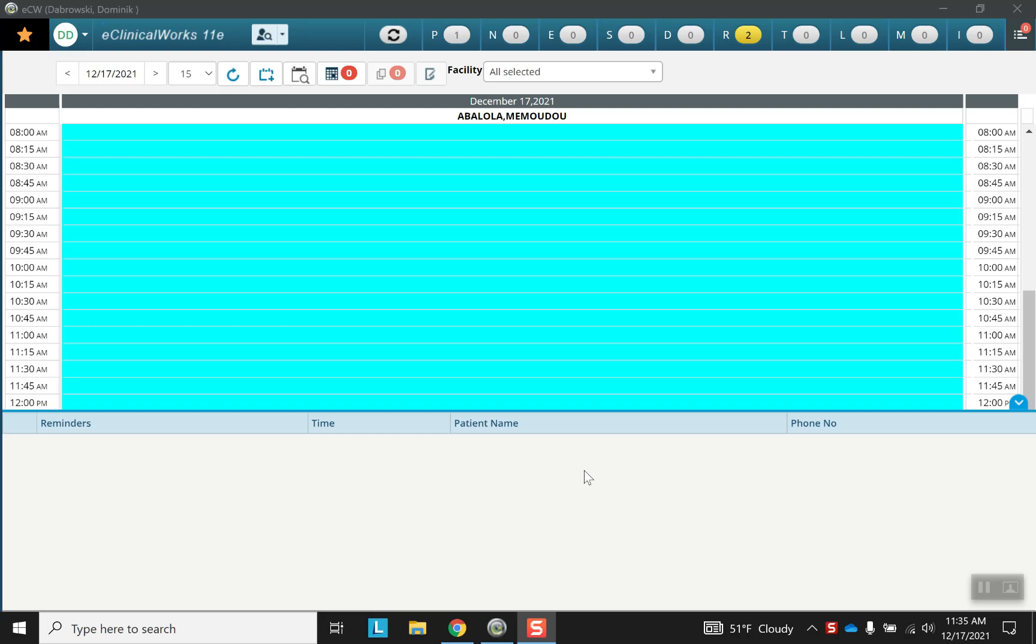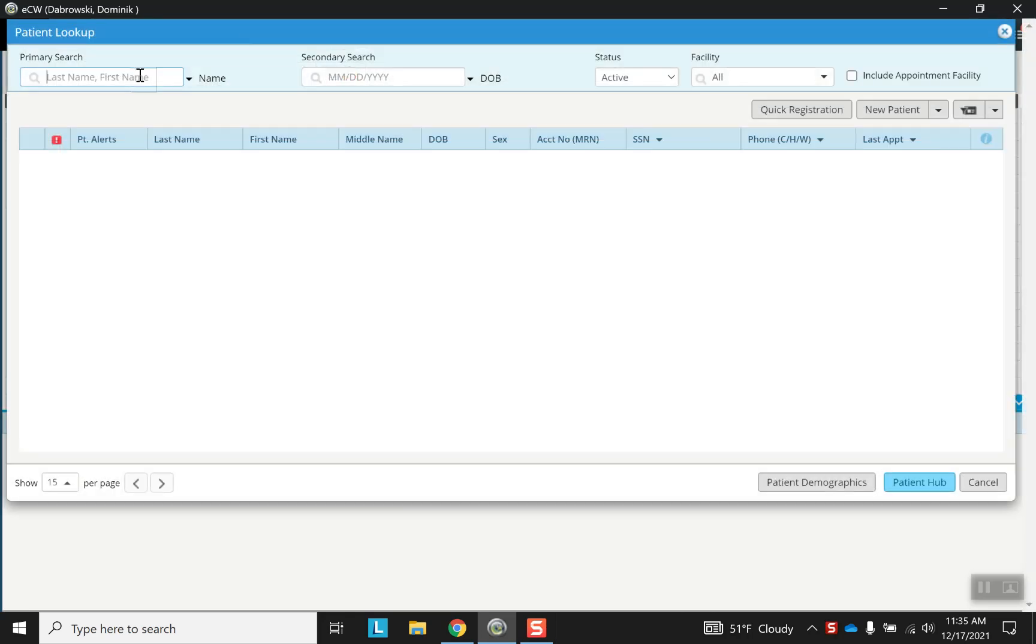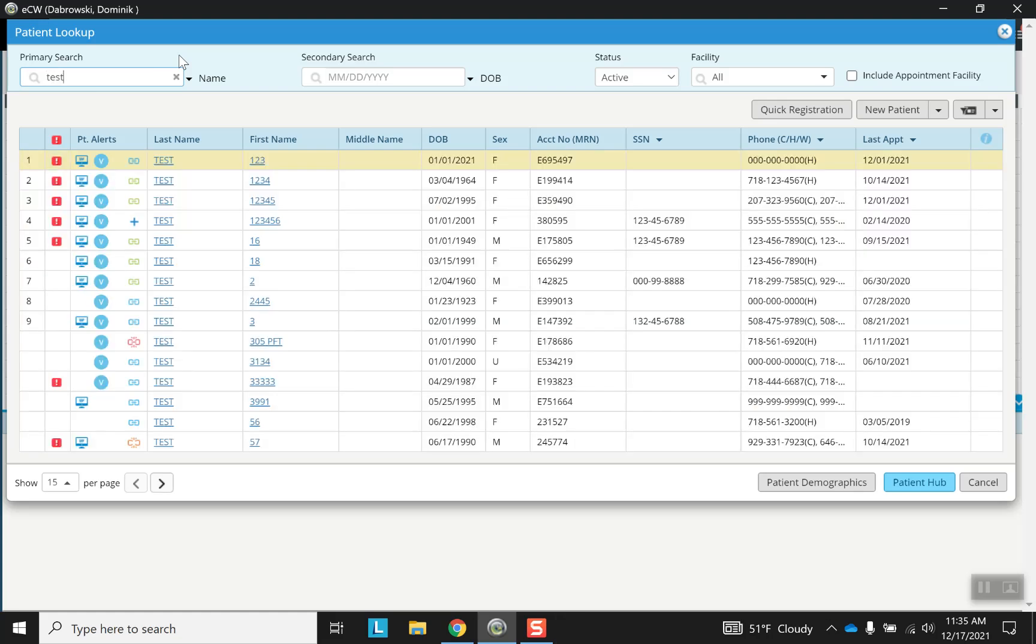So I'm starting from this screen. This is the main screen after you've logged in, and from here you search for a test patient just like you would any other patient. Now how do you know which ones are test patients? Well, let's start by typing in test. All of these are test patients.